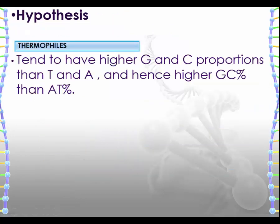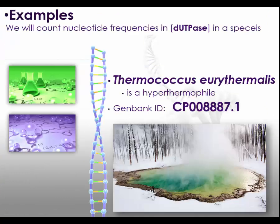To begin with we have a hypothesis as shown here: thermophiles tend to have higher GC content. An example is Thermococcus species.